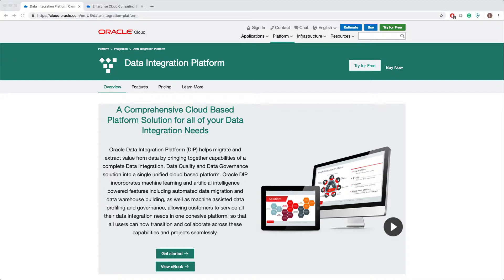When you launch Data Integration Platform, you need to have two instances: one DB instance and one ODI instance.